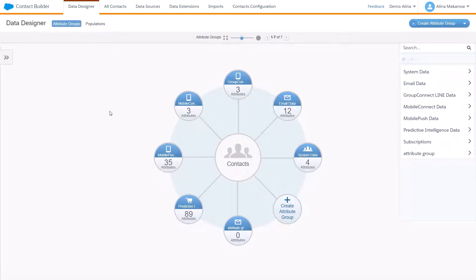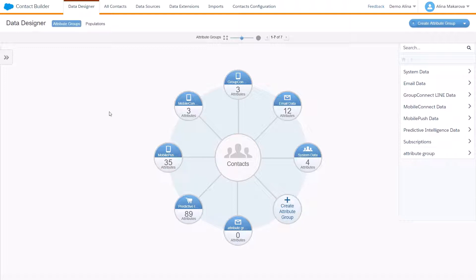Hello, in this video I would like to show how to create populations in Contact Builder in Salesforce Marketing Cloud and actually tell what are the populations. Populations are used to categorize distinct subgroups of contacts. Think of a population as the subset of the master list of people who could enter a journey.